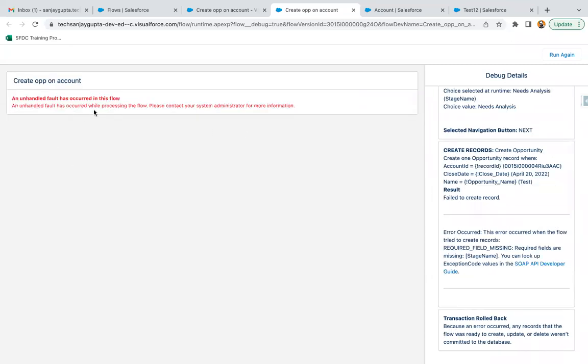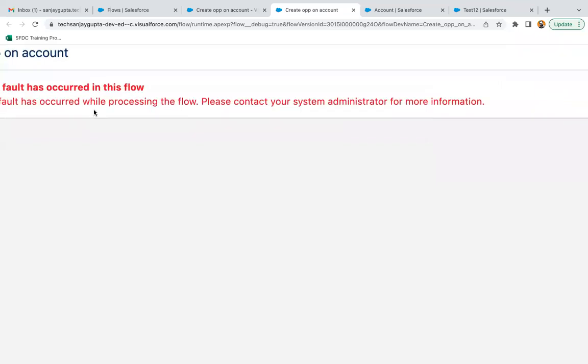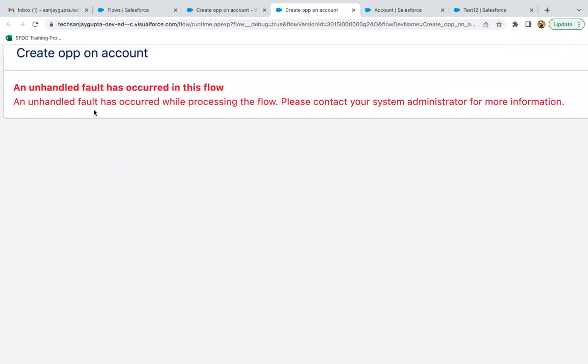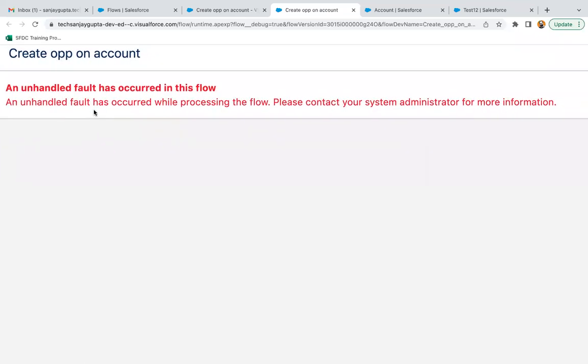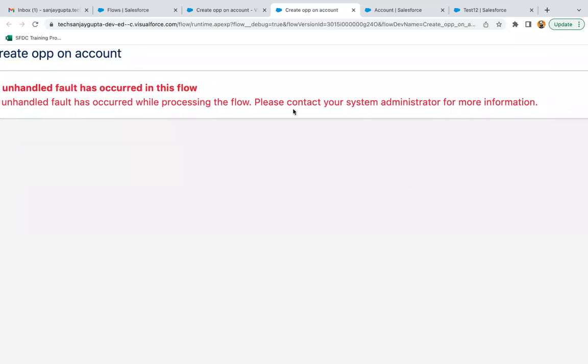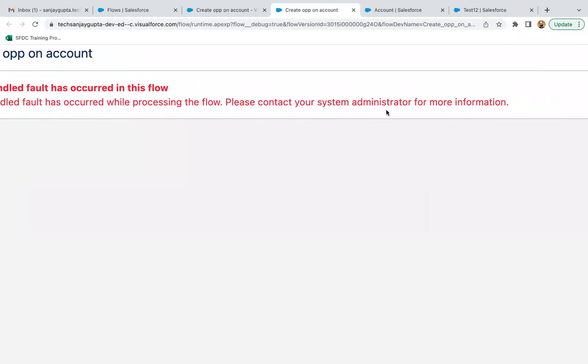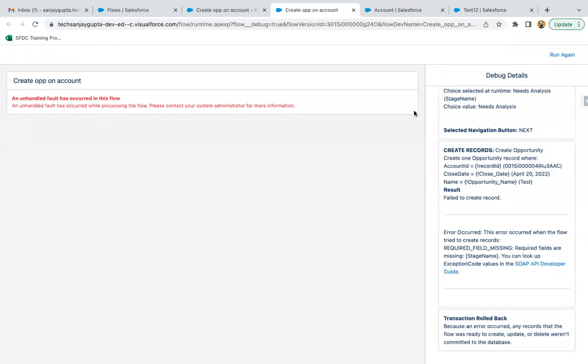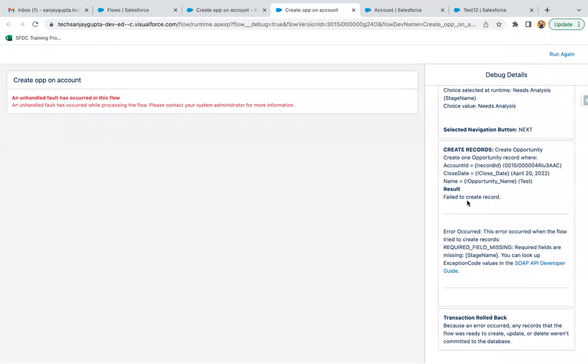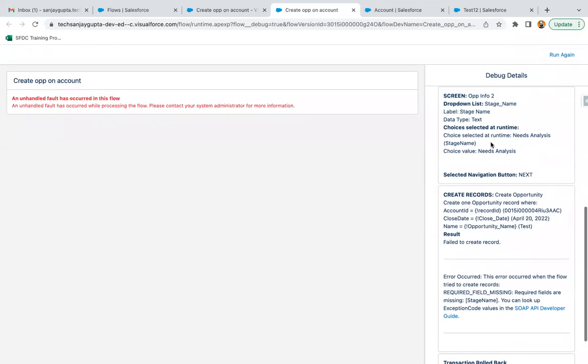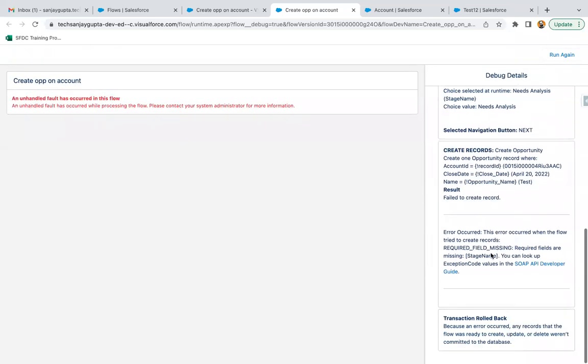Here you can see this error message. It is saying an unhandled fault has occurred in this flow. Please contact your administrator for more information. Now if you go to the debug, at the end it will show you why the error came and which element failed. Wherever any particular element is failing, the execution of flow will stop.